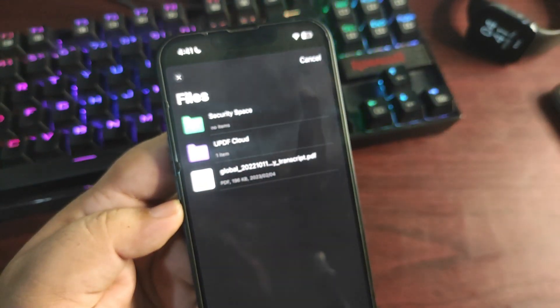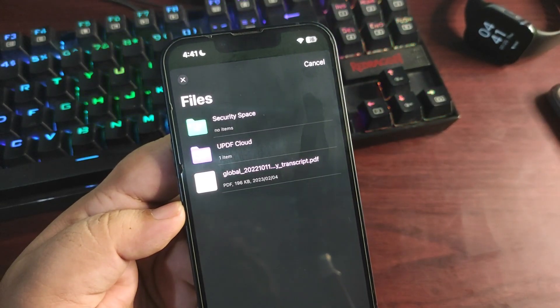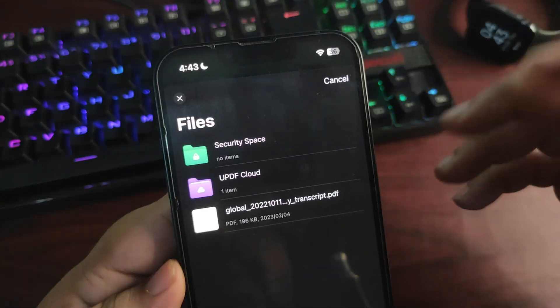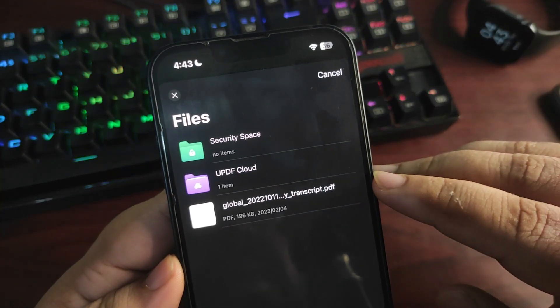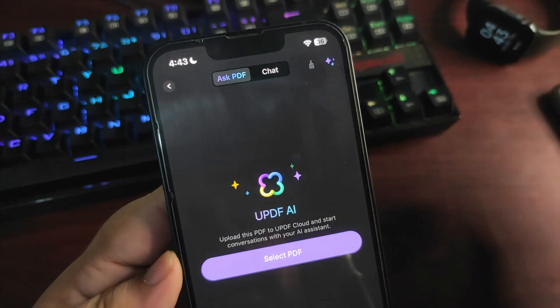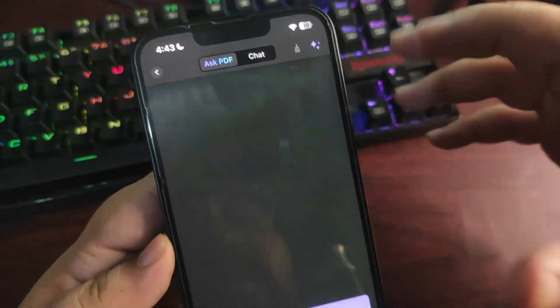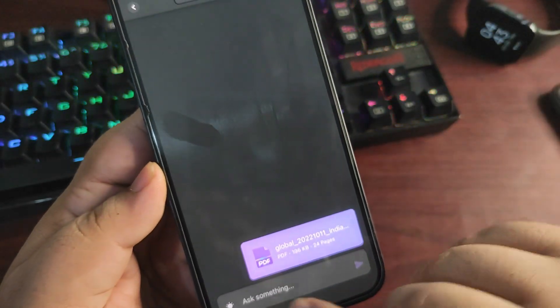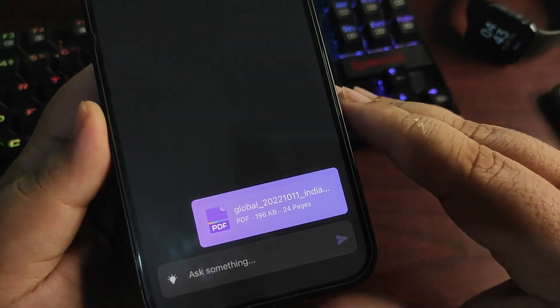I do have a PDF file over here. Tapping on this, you can see how it looks. You can type here anything you want to do with the PDF file, or you can also select some options from here.